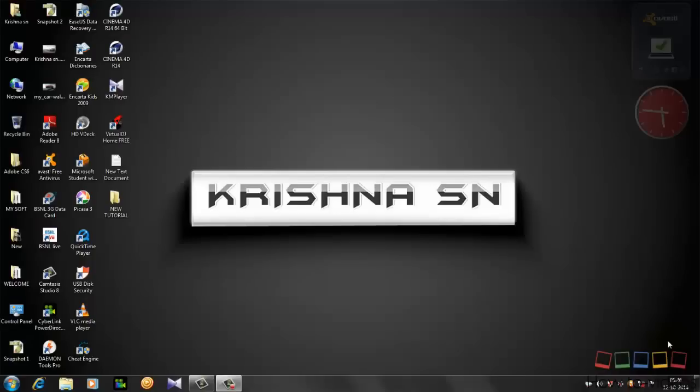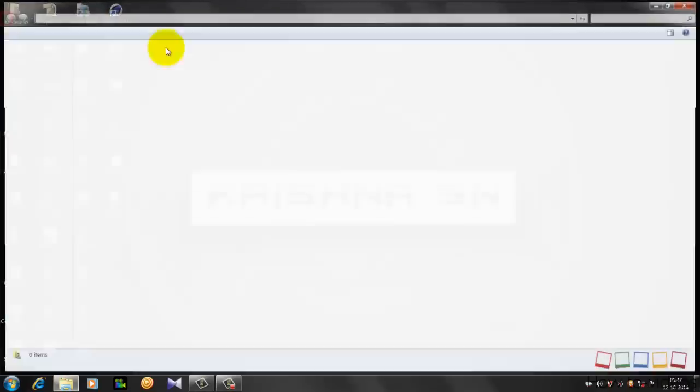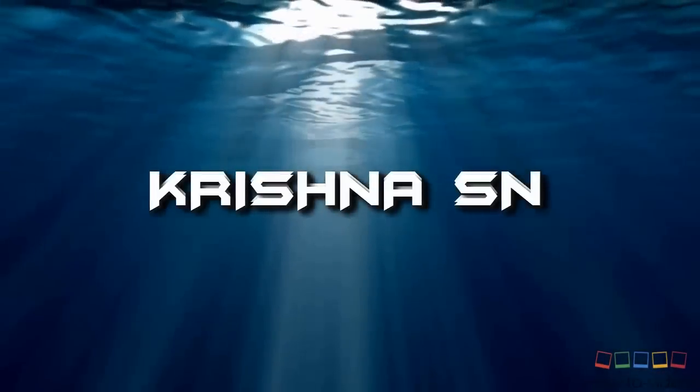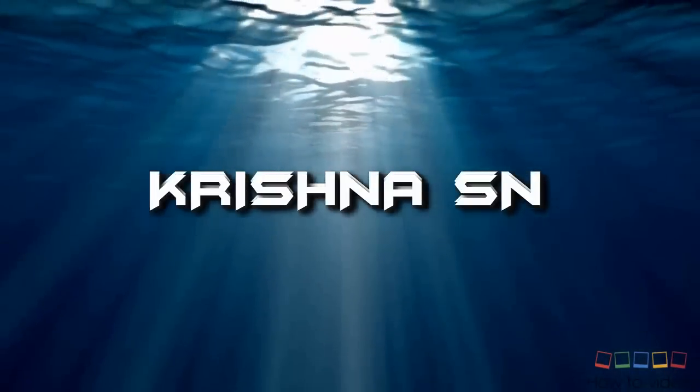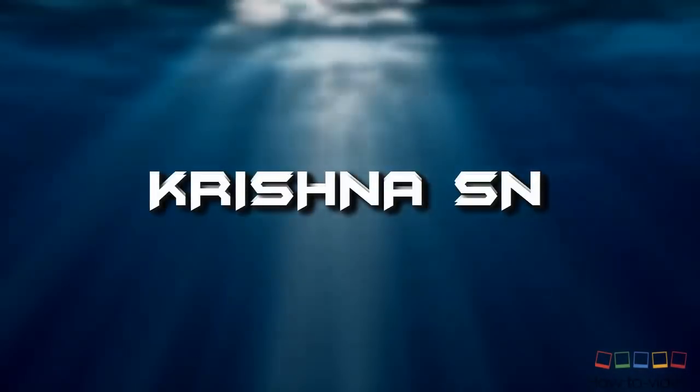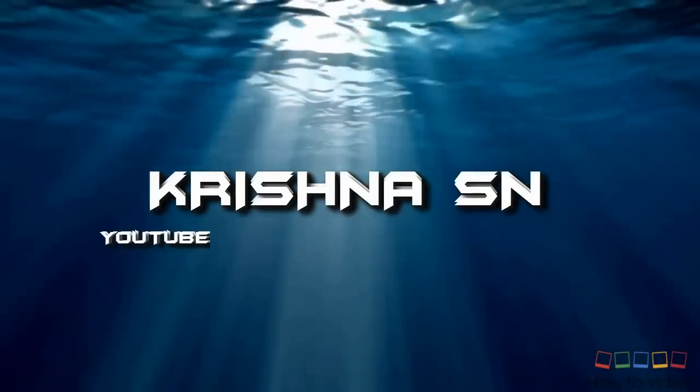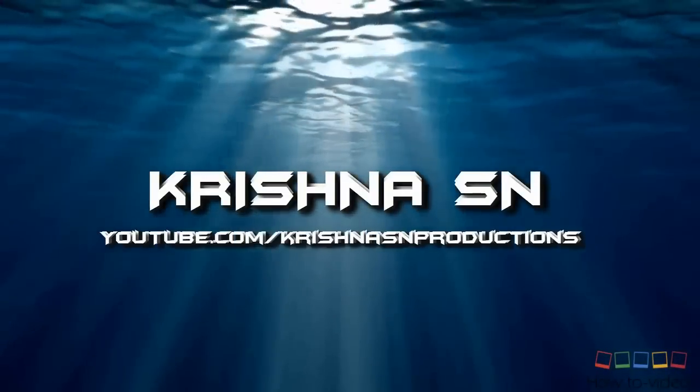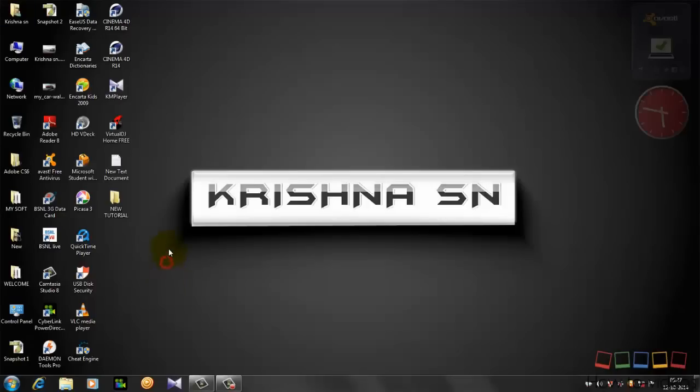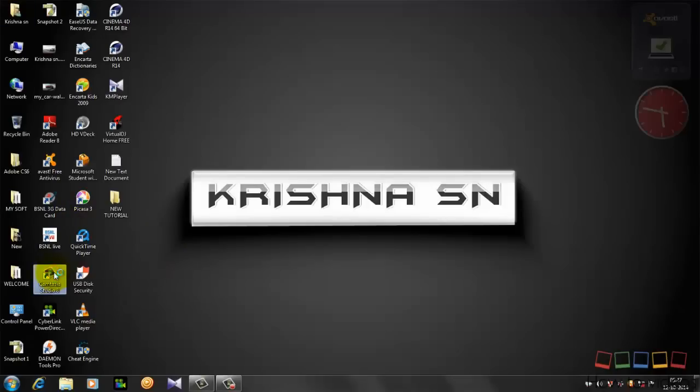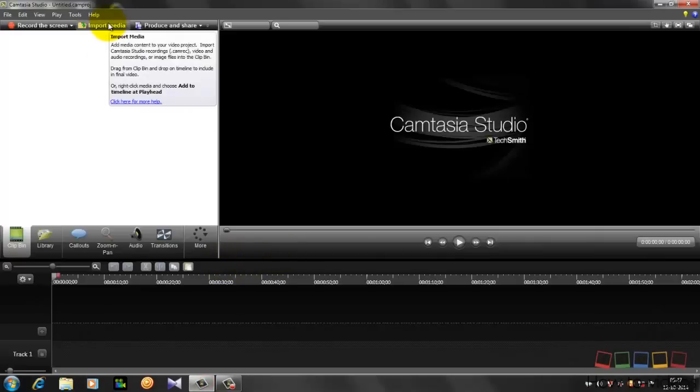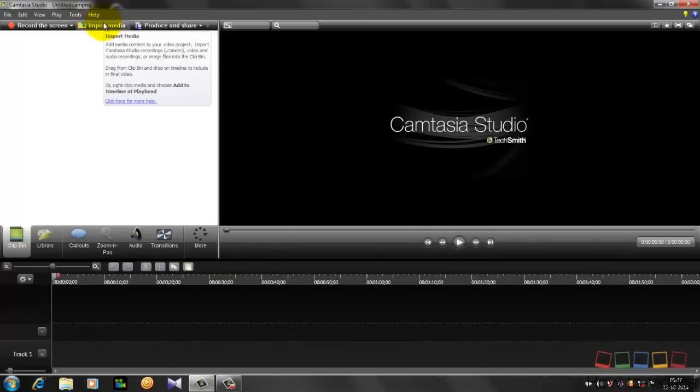Hello guys, welcome to this new tutorial. Today I'm going to show you how to make this. Okay, let's get started. Let's start Camtasia Studio 8. First you're gonna need to get a background.